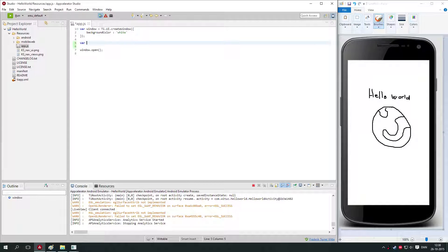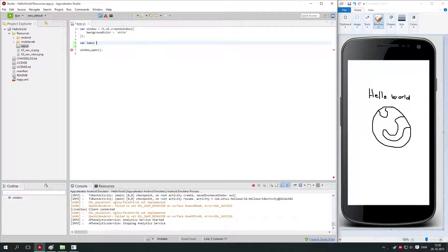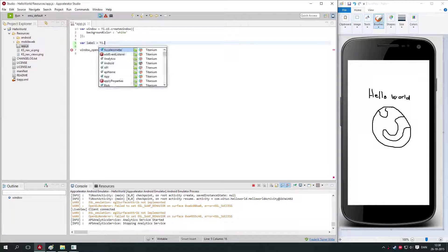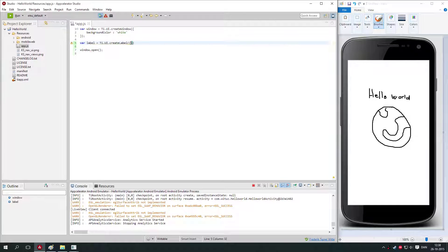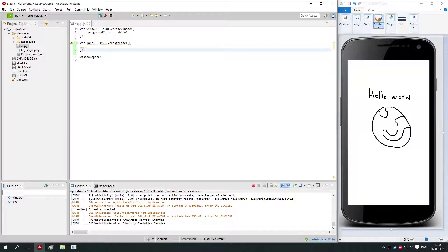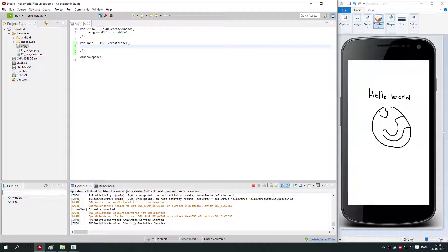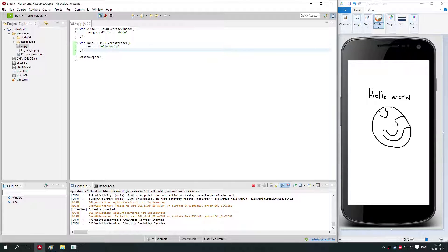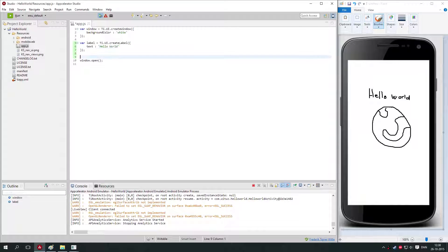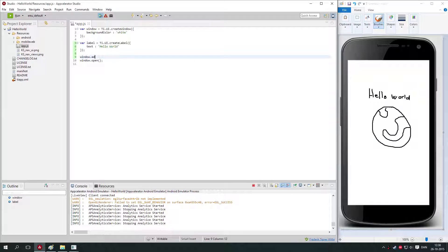Now let's display Hello World. We need to create a label: var label equals Ti.UI.createLabel. Then we've created a label, we just need to specify what the text of the label is, and that is Hello World. Then we need to add it to the window, so we say window.add label.